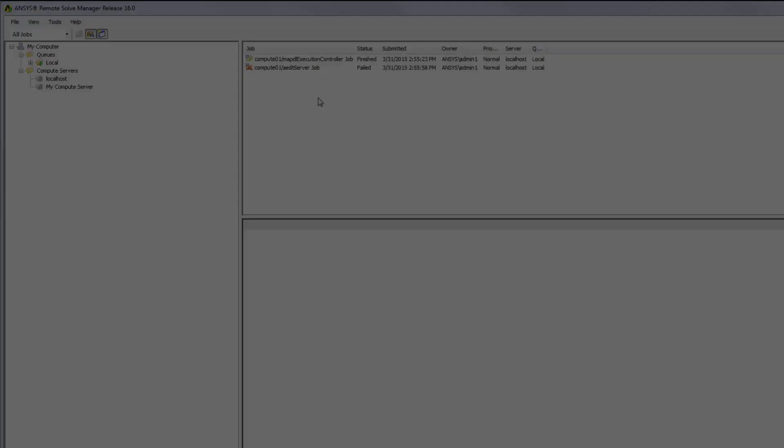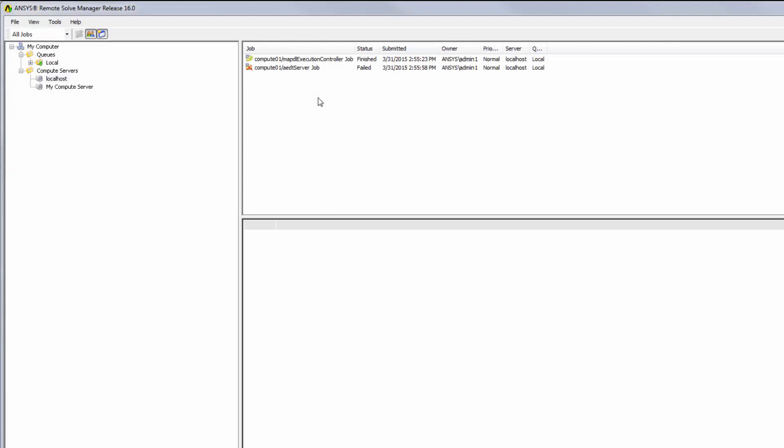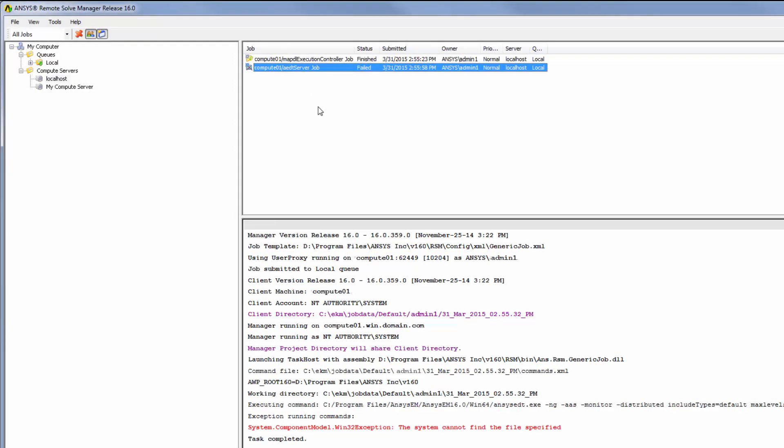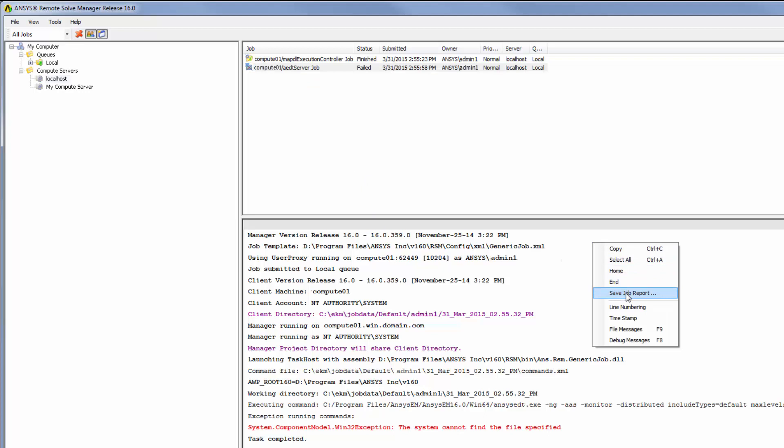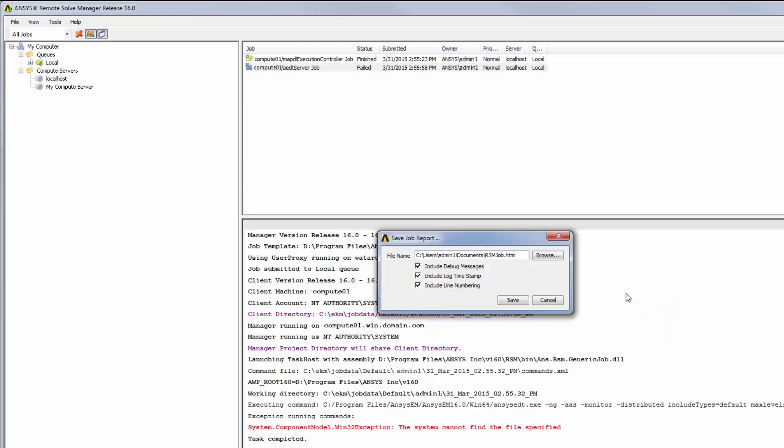Note that if this job or any job fails, I can select the job, right-click in the Job Log window, and select Save Job Report. I can then send the saved job log to customer support for troubleshooting.